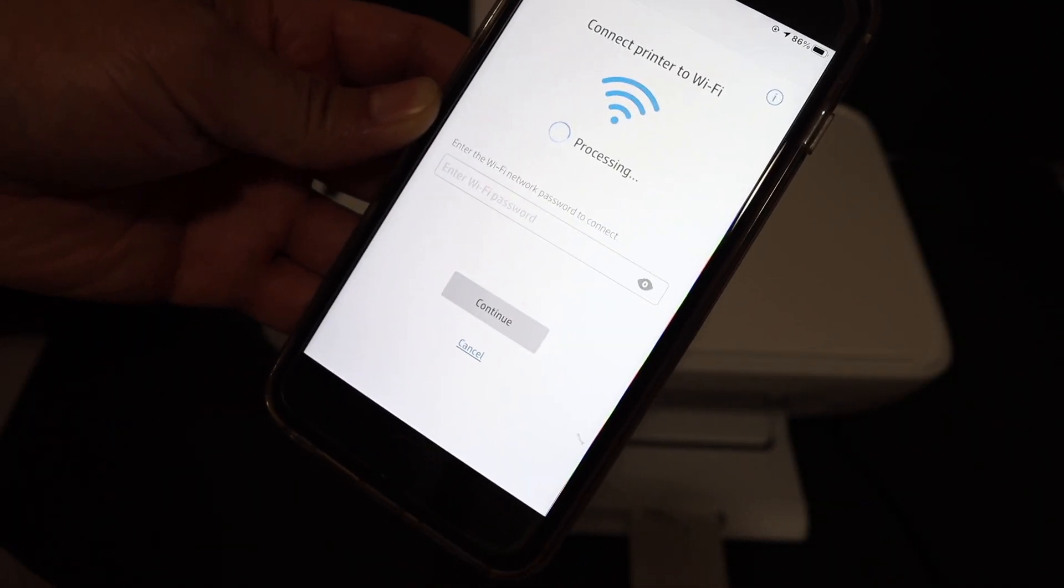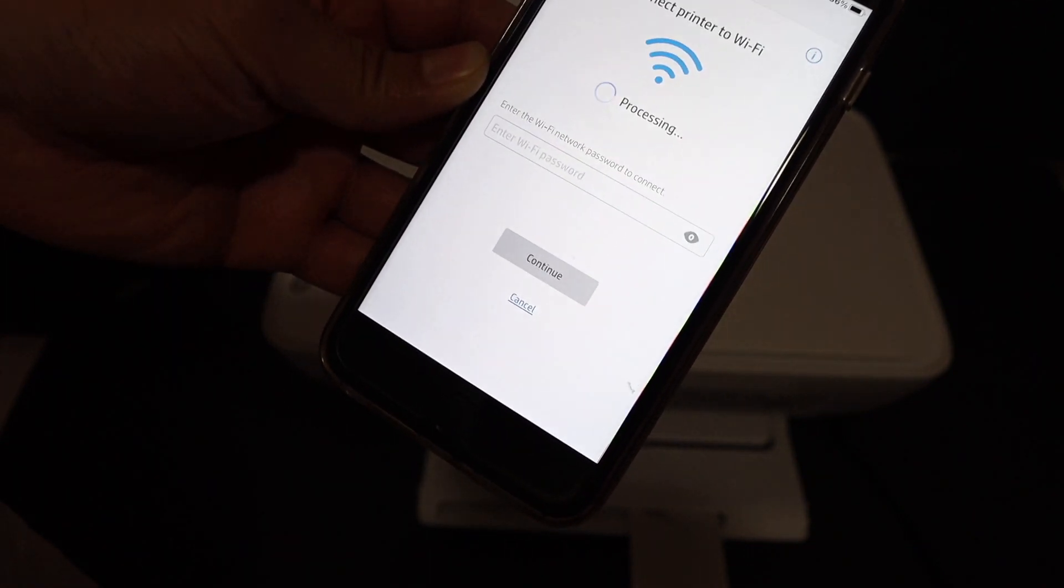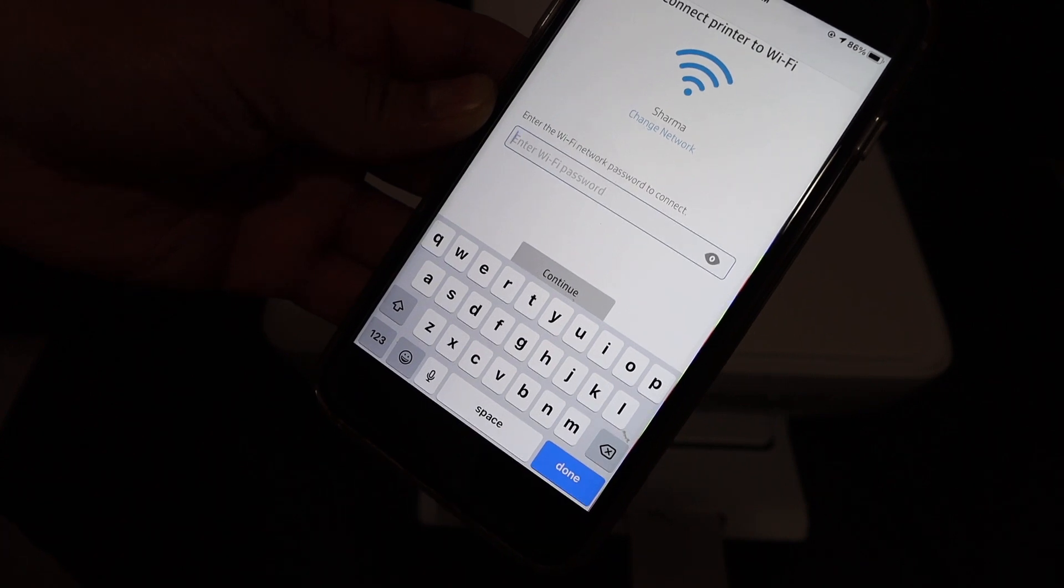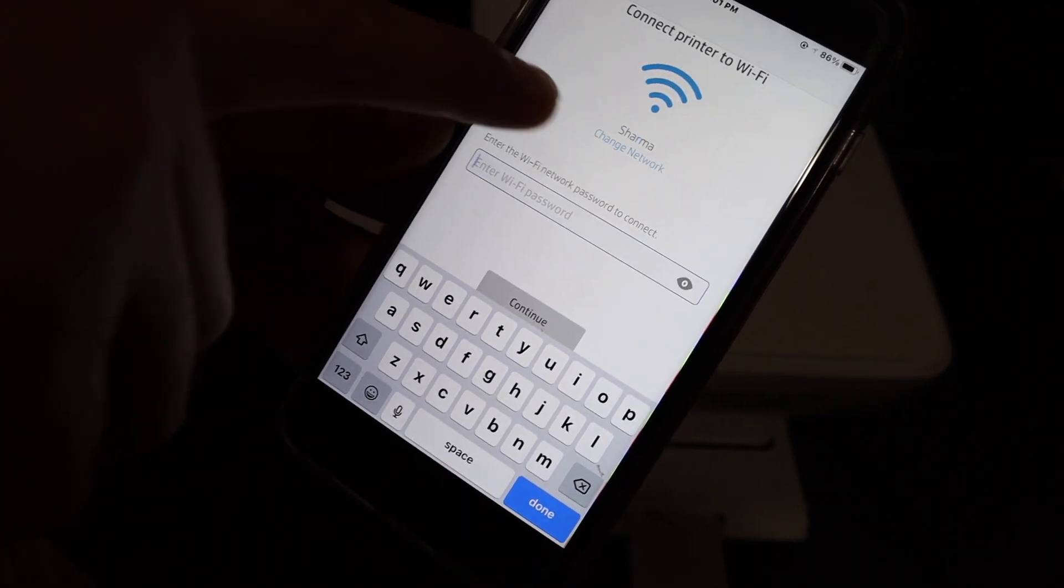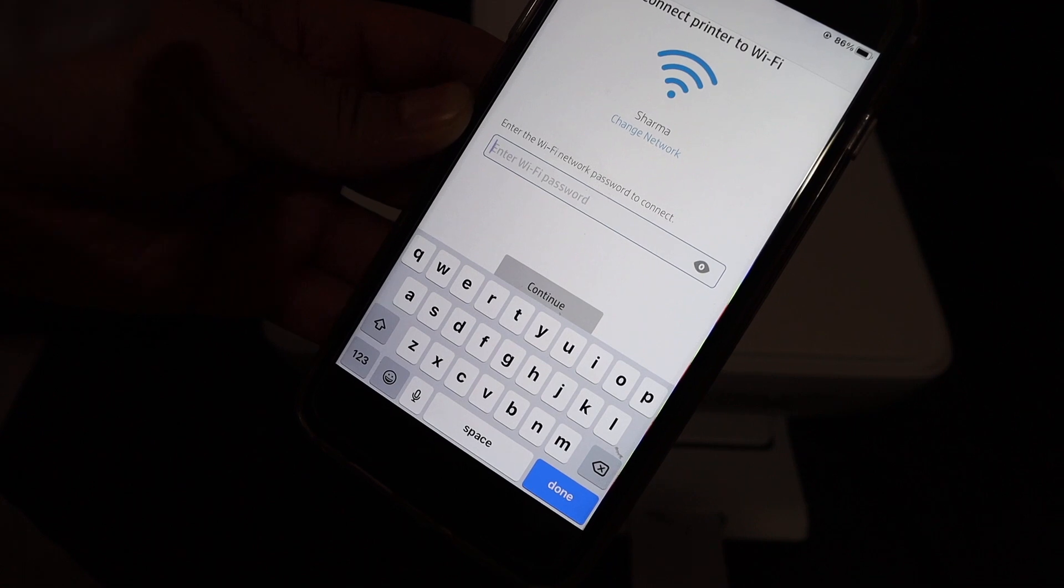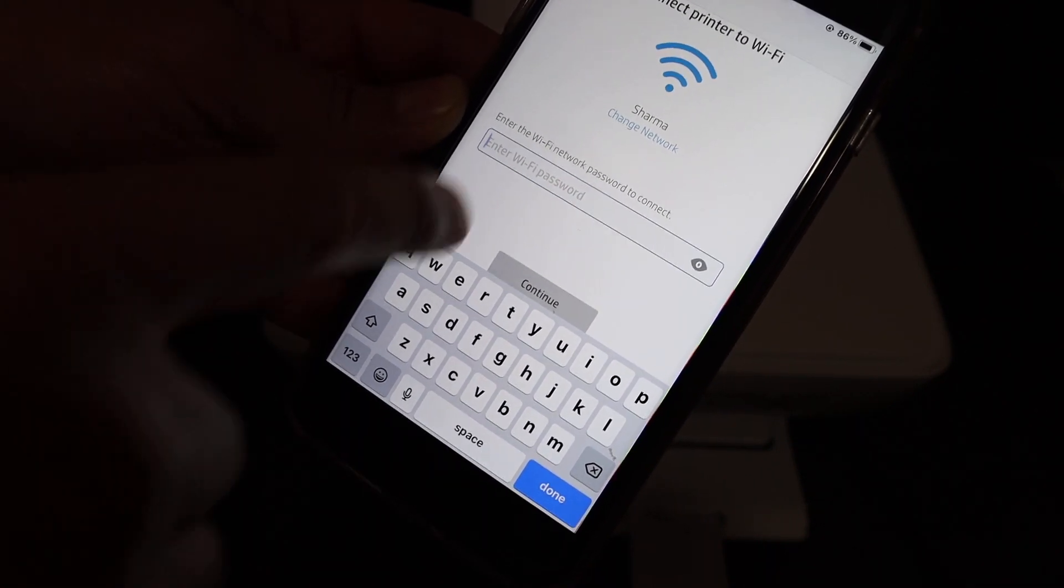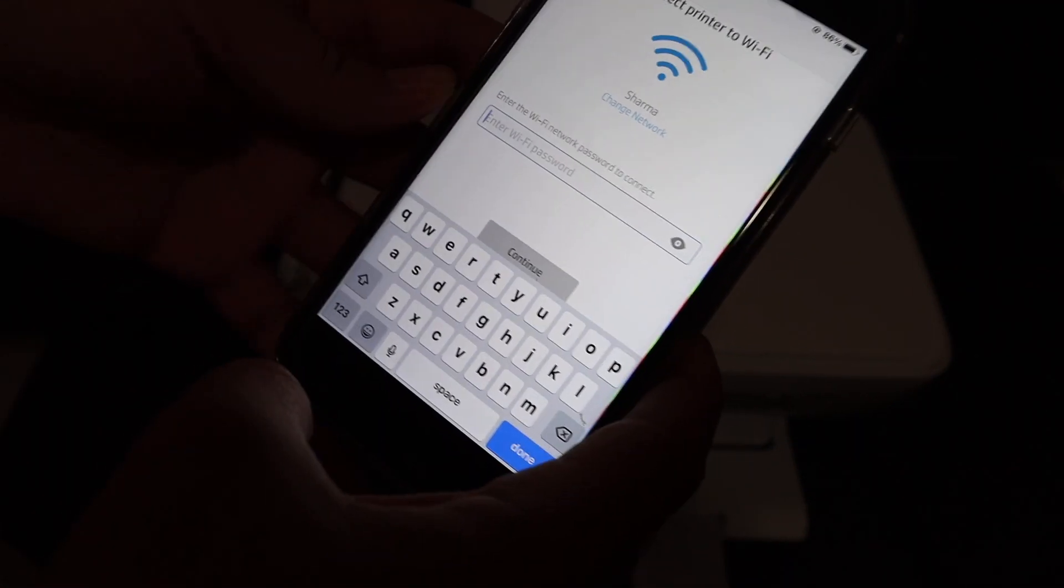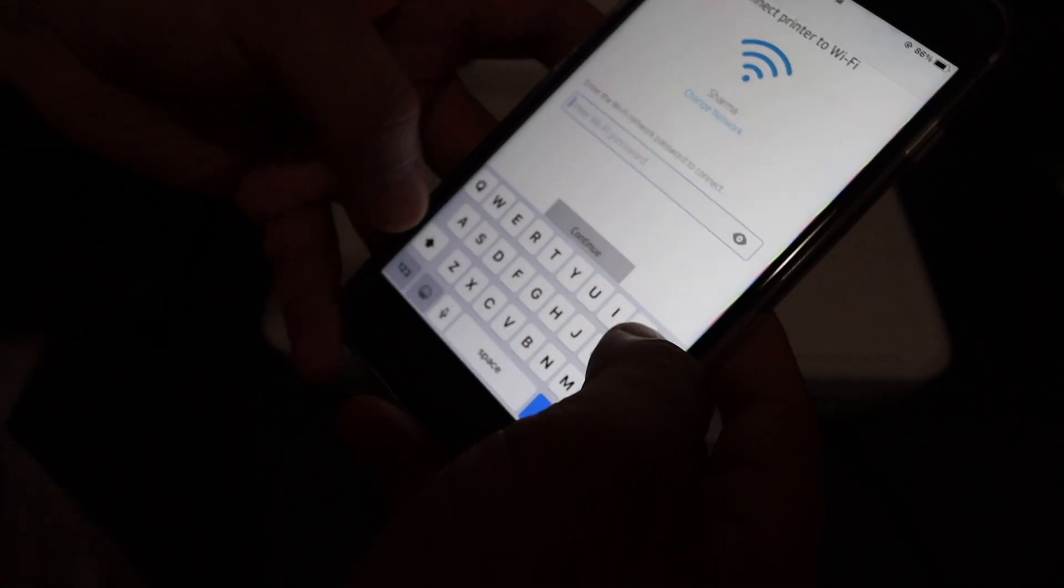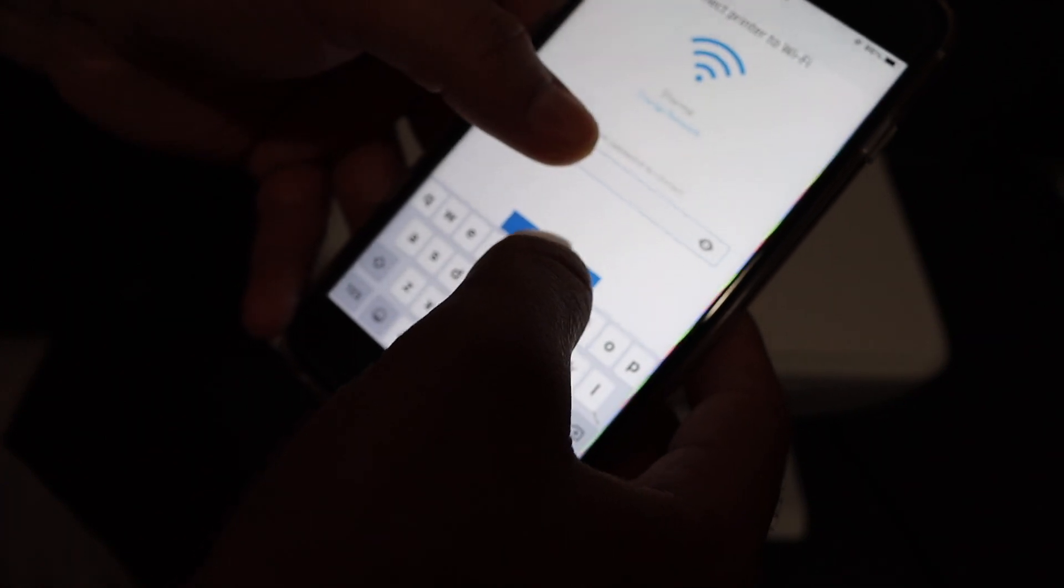On the next screen it has detected the printer. Now it is asking to connect the printer to the WiFi. Here you can see the name of the WiFi network of your home or office is displayed. In case you want to change, you can just click on the change network. Then we have to enter the password of our WiFi network. Once we enter the password, we click on continue.